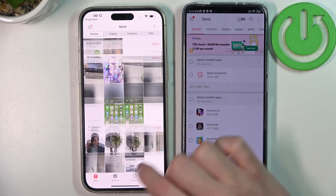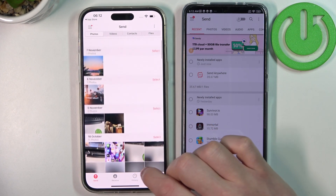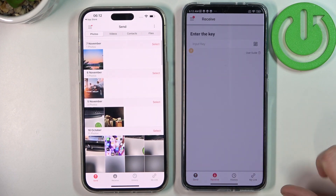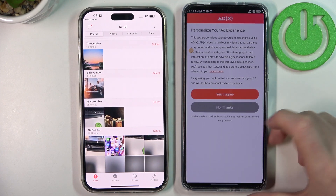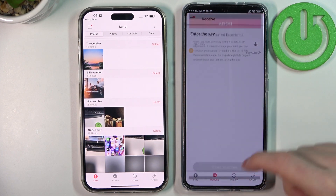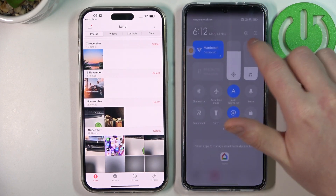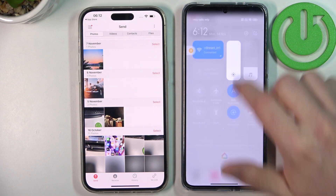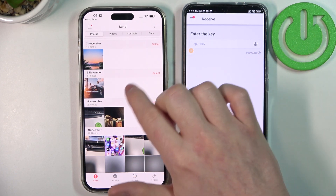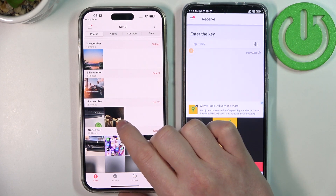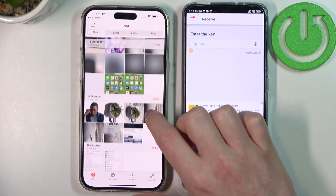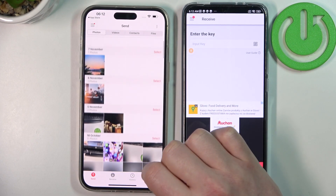After everything is finished, click on the Receive tab on your Xiaomi. Now go to your iPhone and right here select each of the files you'll be wanting to transfer.